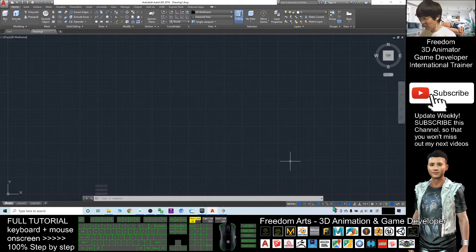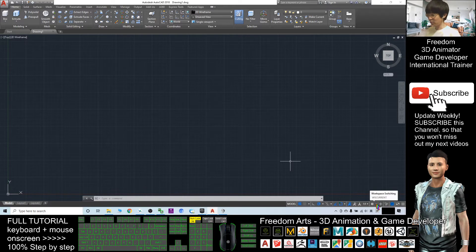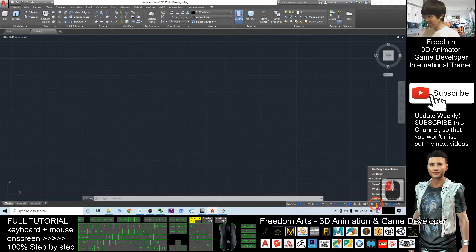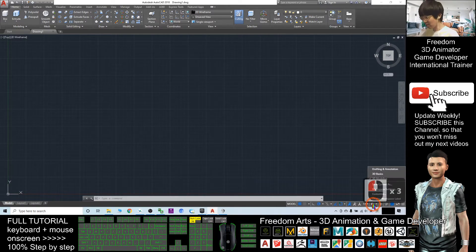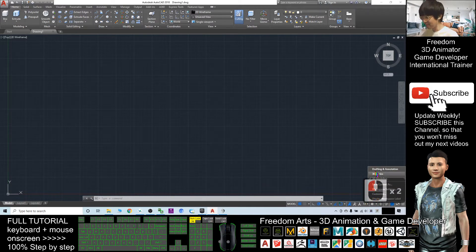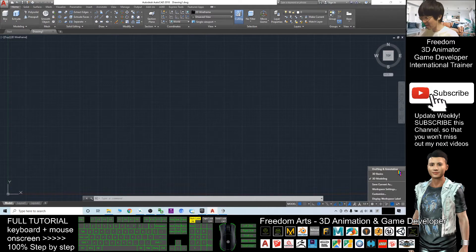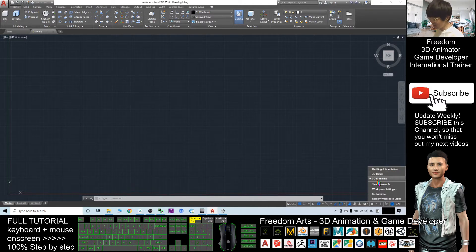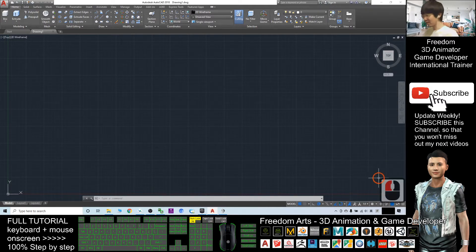If this is your first time to open AutoCAD 2018, you have to click the corner here, you can see the setting. Make sure you select 3D modeling. Here you have drafting and annotation, 3D basics and 3D modeling. Select 3D modeling.